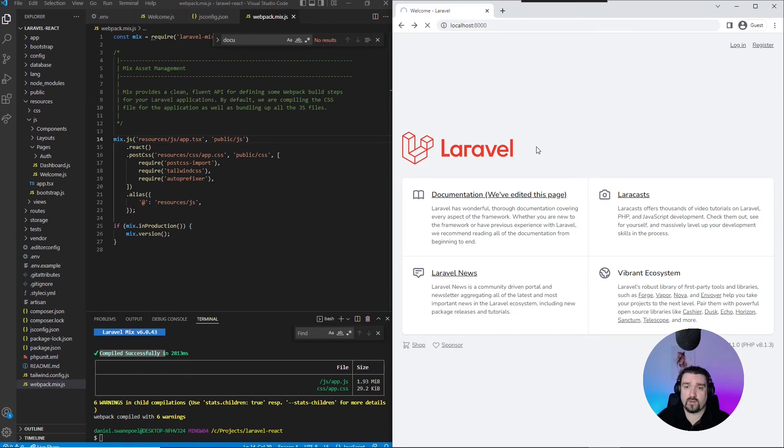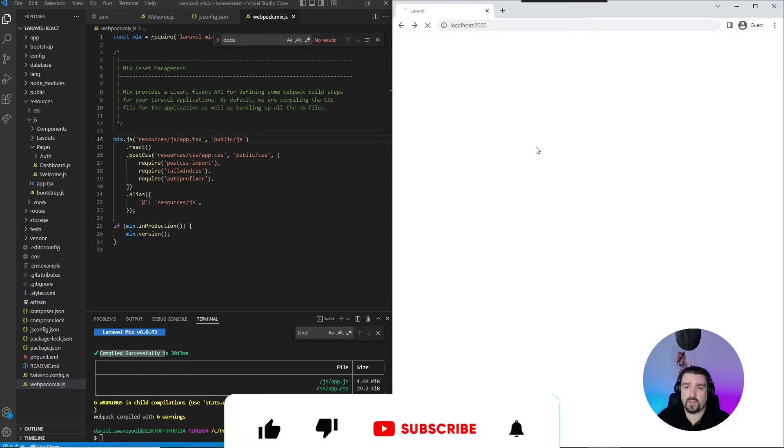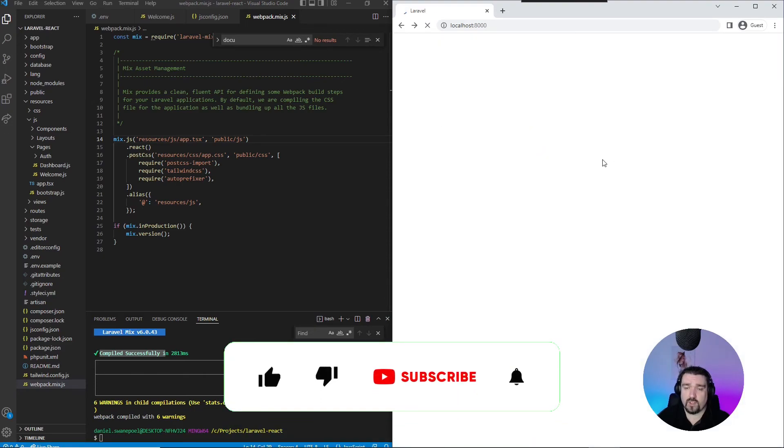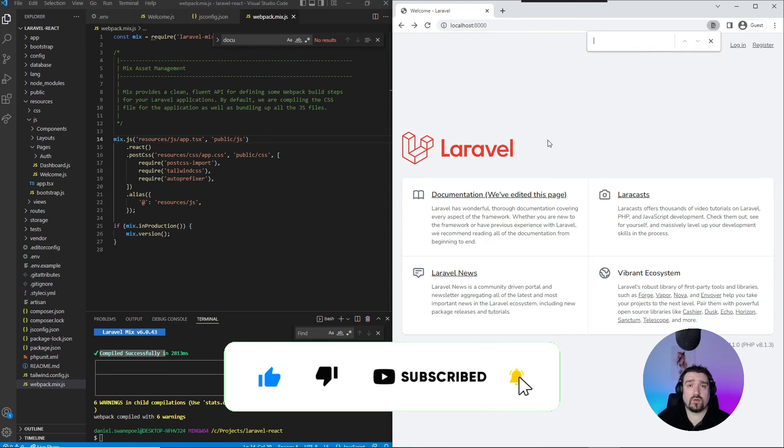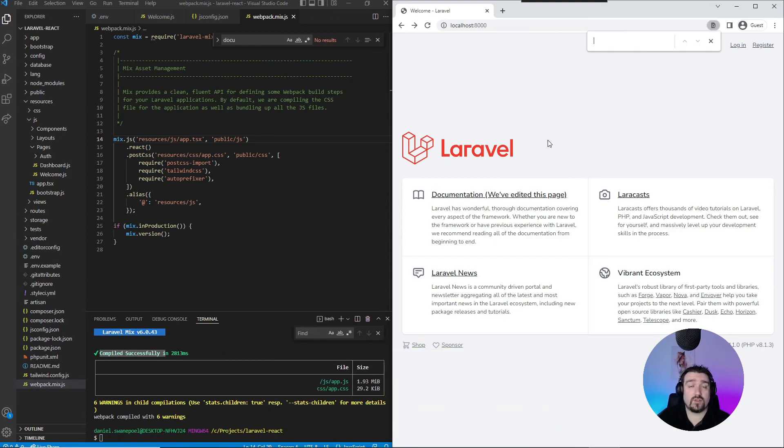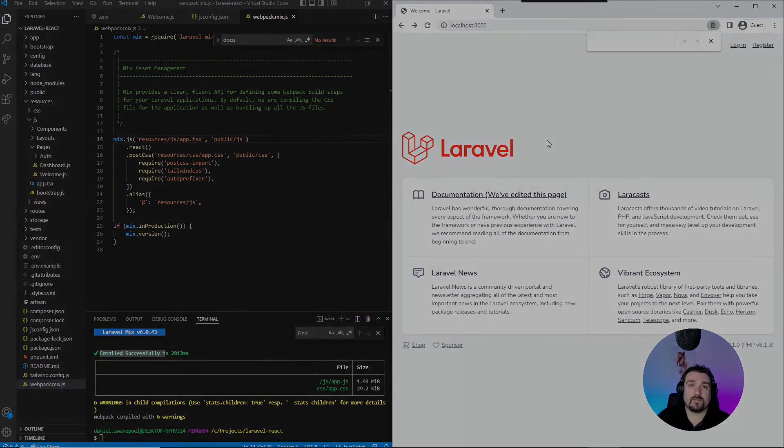And if we head over to our web browser and refresh, everything should still work exactly the same. And it does! And that is how you install Laravel with React using Inertia.js and TypeScript. And that's it for this video, guys! Thank you so much for watching and see you in the next one.